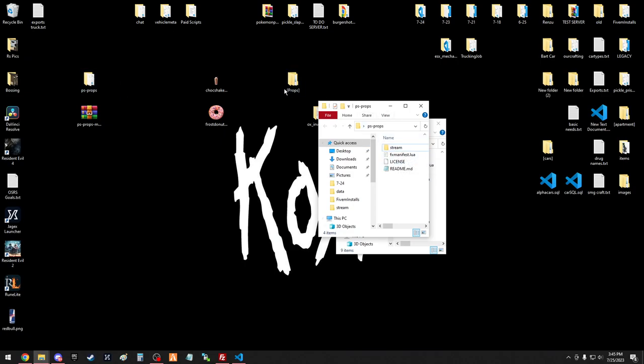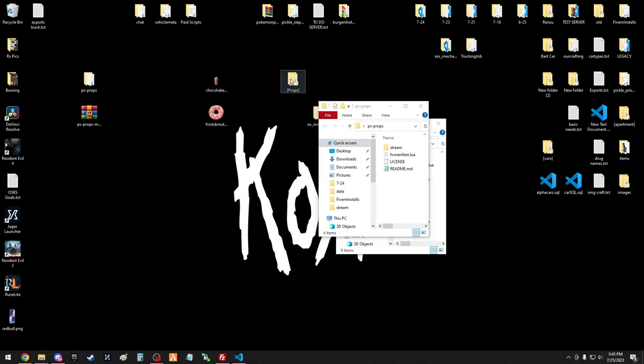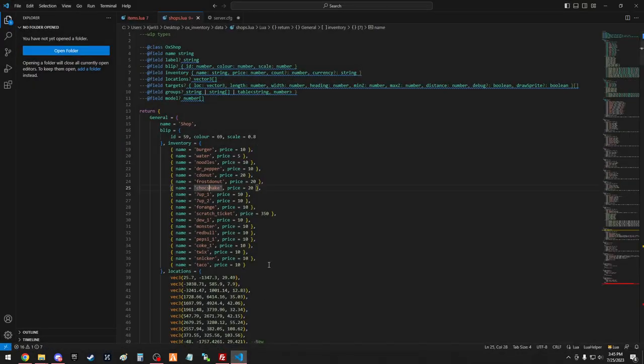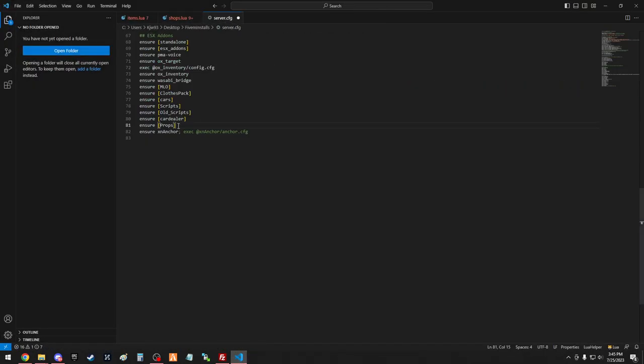Make sure to take that folder, and what I usually do is I'll make a new folder called props, and I'll put brackets around it. Make sure it's cap sensitive, and ensure it in your CFG. So we have MLO, clothes pack, and all that, so ensure props.